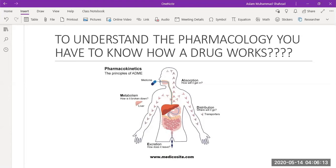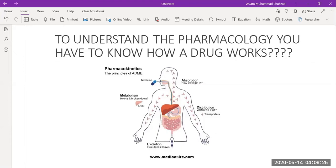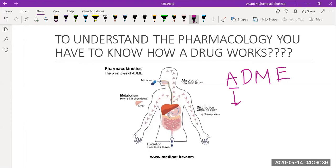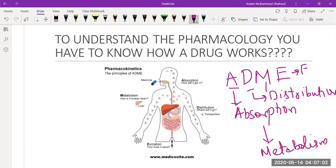Today we are going to discuss this. Whether we are talking about food or about a drug, a drug has to be processed going inside the body, and there are some mechanisms that occur. We explain this in terms of a small abbreviation: ADME — A for absorption, D for distribution, M for metabolism, and E for elimination.